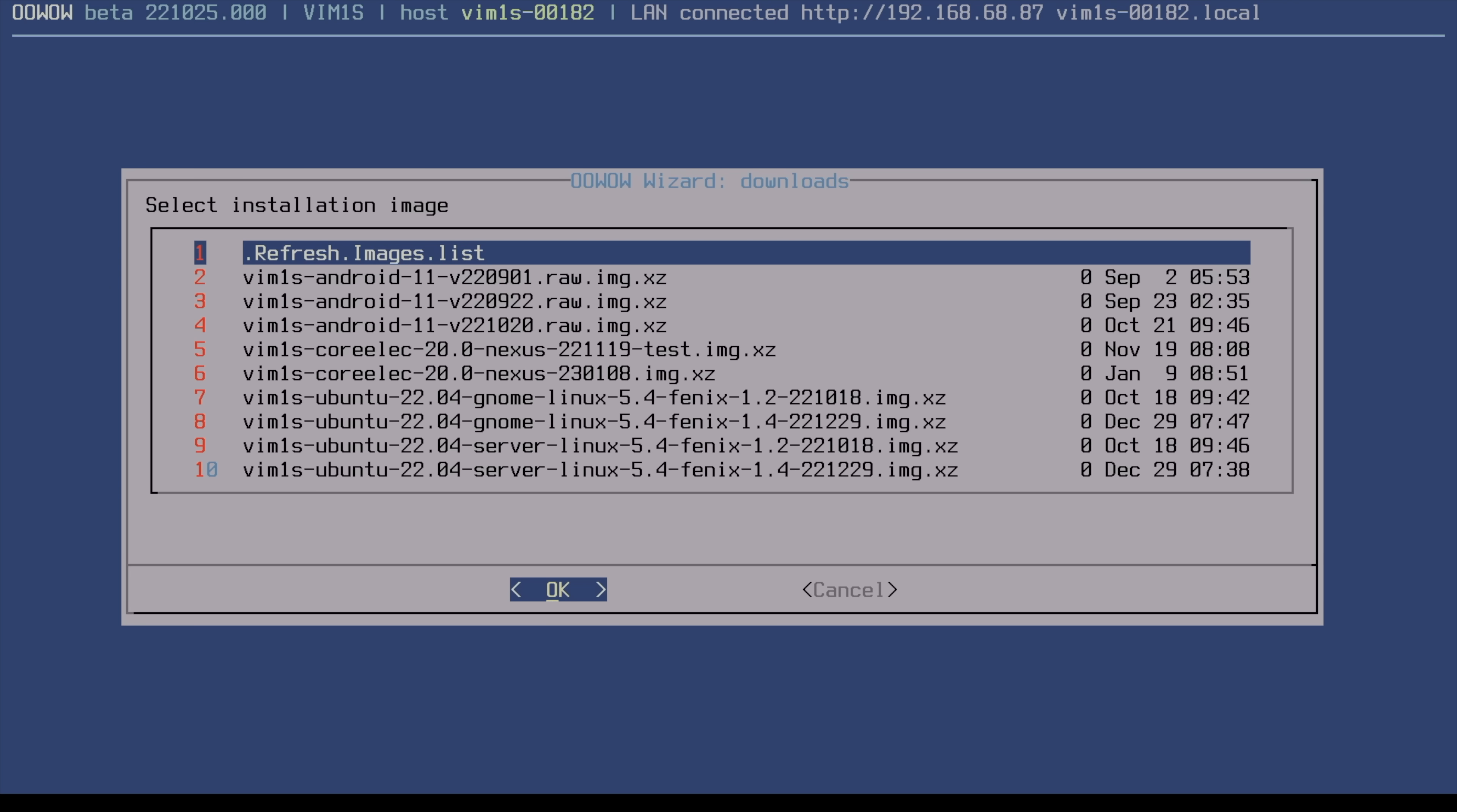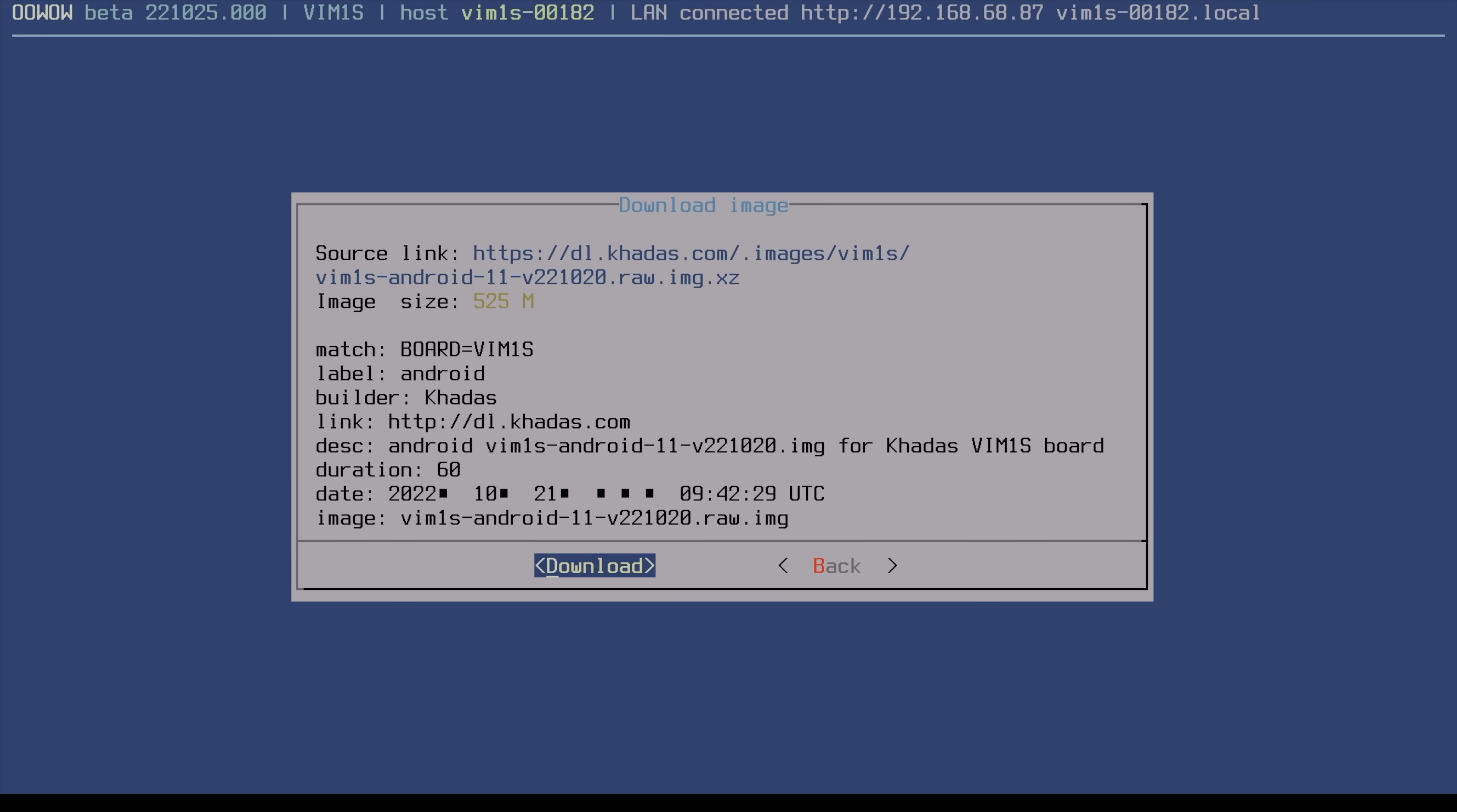But for this video, we're going to go with Android, and we do have a few to choose from. I'm going to go with the latest one. I can go ahead and download it right now, and it's automatically going to flash it to the EMMC or SD card. Just makes it really easy to install a new operating system or even update your existing operating system on the SD or EMMC.